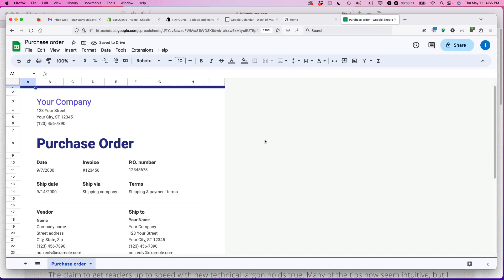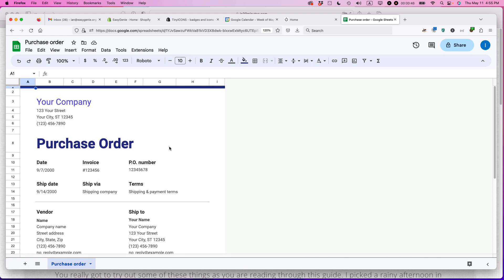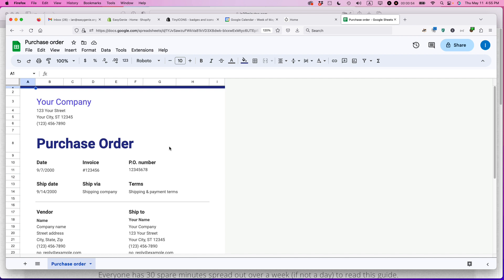Now, this is a purchase order that you might use if, let's say, you're getting started with a business or maybe you're not even running a business. You just need to order something, and whoever is handling the order with the supplier you're ordering from, they say we need to have a formal purchase order.